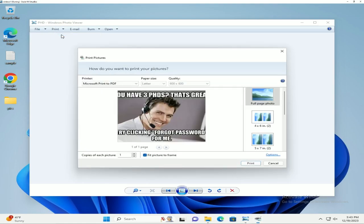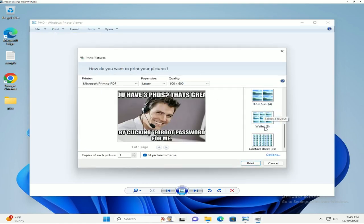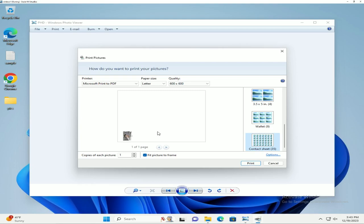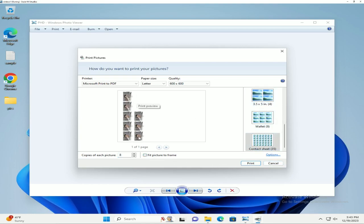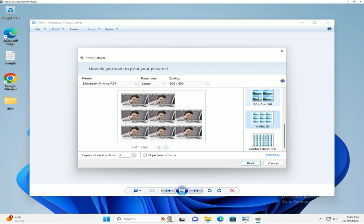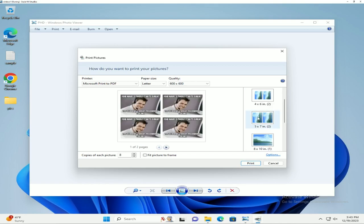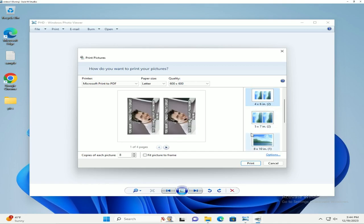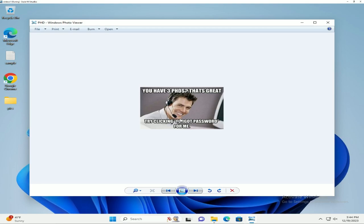I can just scroll through them all day long. If I go to print, it gives me a nice print preview. I can pick different options like contact sheets, copies of each picture, however I want to do it. You can literally select different sizes like three-by-five or wallet sizes.